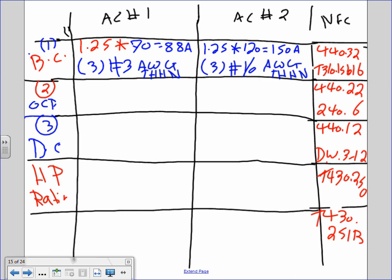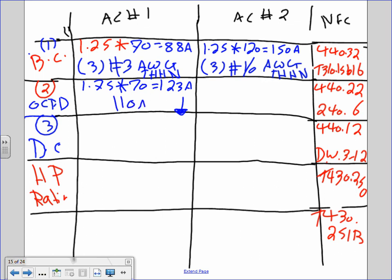When you go to Table 310.15B16, go to the 75-degree column. Next: overcurrent protection device. Per 440.22 and 240.6, you take 1.75 times the full load amp. For chiller one: 1.75 × 70 = 123 amps. Since that's not a standard size and you can't go up, you go down to a 110-amp fuse or circuit breaker.